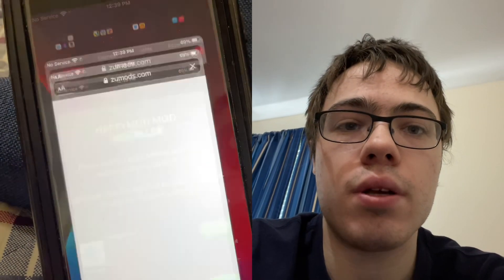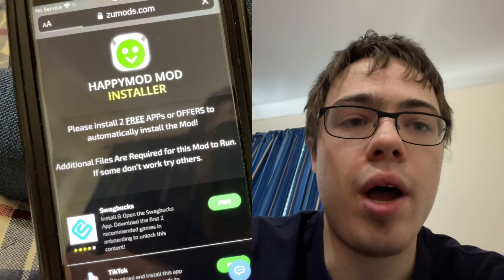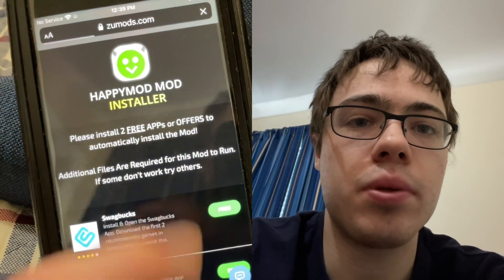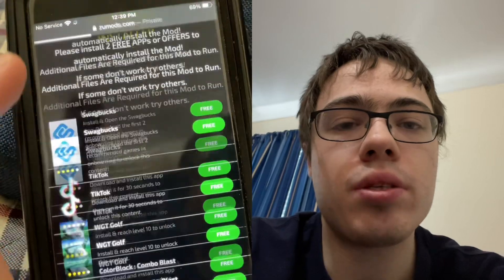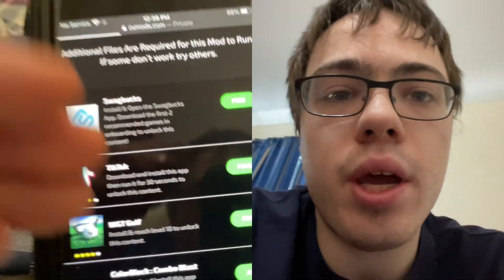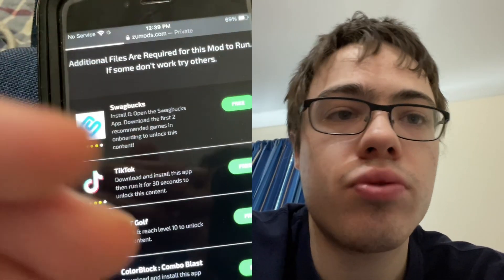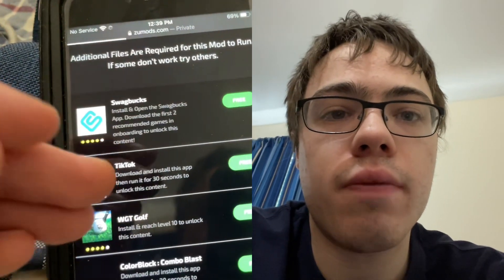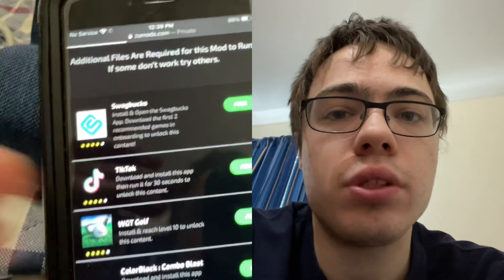There it is. As you can see, it says 'HappyMod Installer — please install two free apps.' So basically there are four apps that show up and you have to download two of them and complete the instructions. They're from the App Store, they're free: TikTok — run for 30 seconds; WGT Golf — reach level 10.